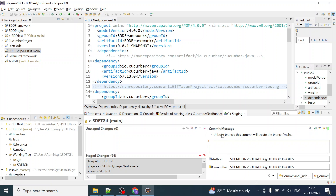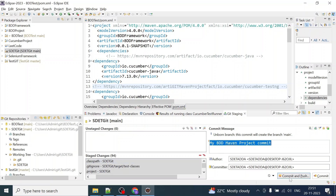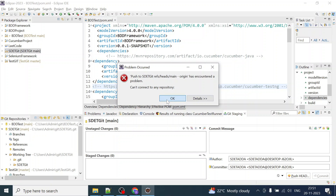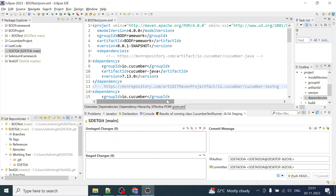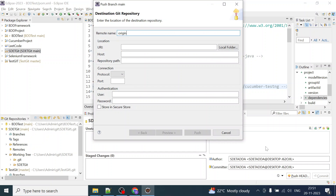I'll click on 'Commit and Push' and add the commit message: 'maven bdd maven project'. Then click Commit. Now we have to click on 'Push HEAD'. We need to provide the repo link — the one I mentioned earlier, the repository you created.